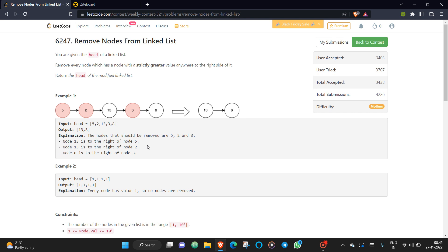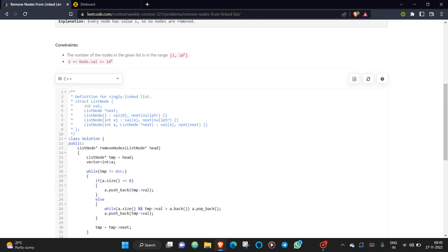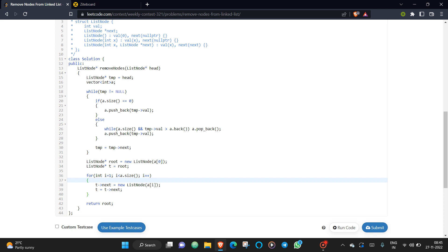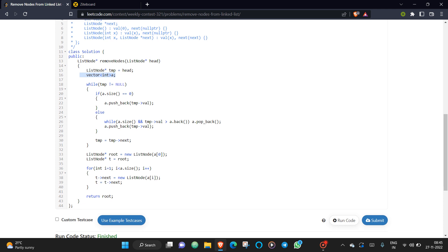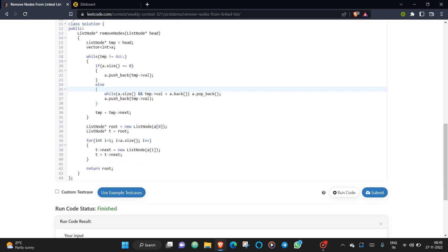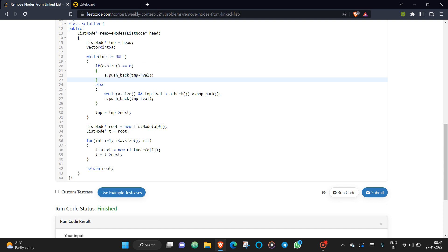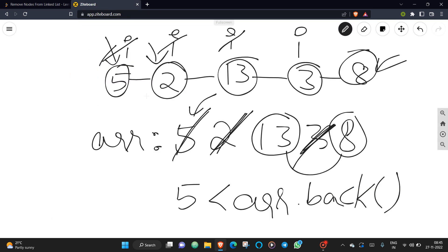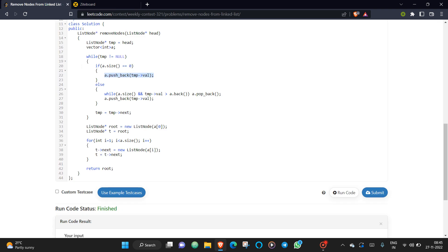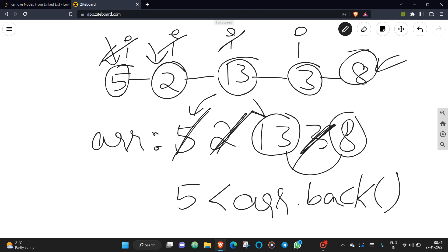This is the simple algorithm. In code, we take a temporary pointer pointing to head and an array. While temp is not null, we iterate through the linked list. If the array has zero elements, we directly push back that value. Otherwise, we pop from the back while our current value is greater than the last value in the array — for example, when inserting 13, since 13 is greater than 2 and 5, we pop those elements.